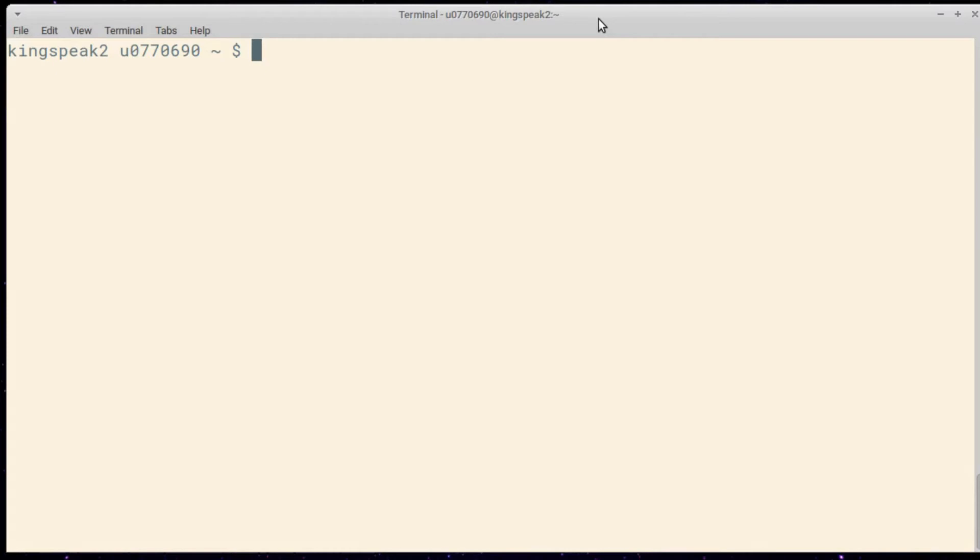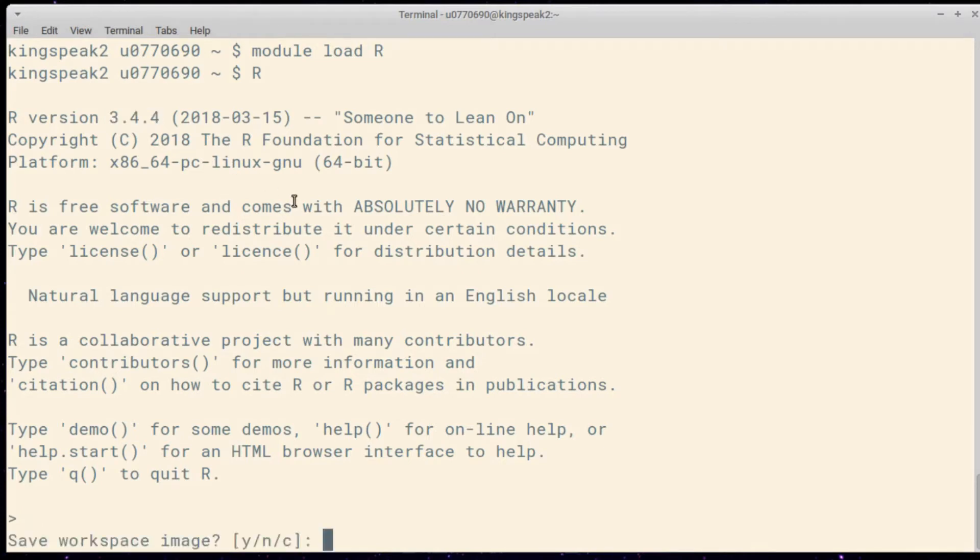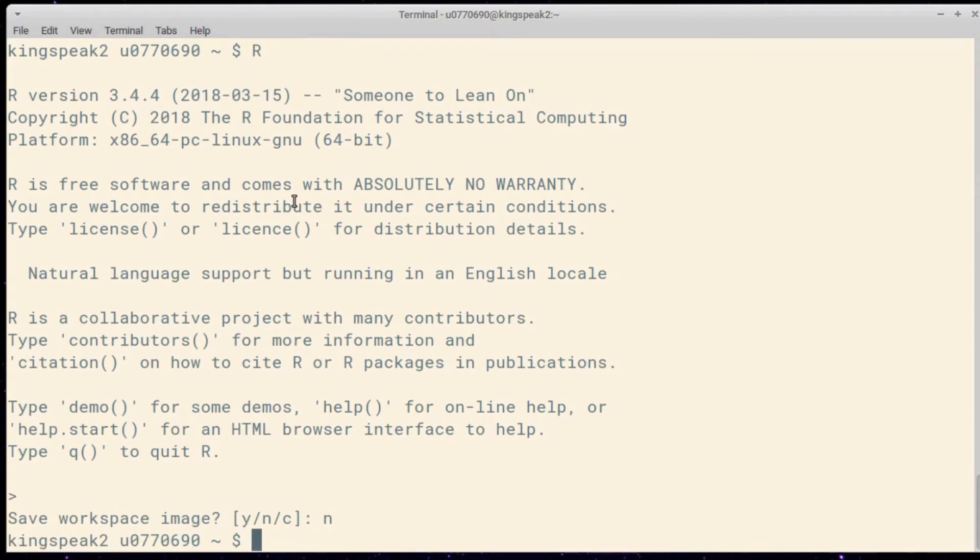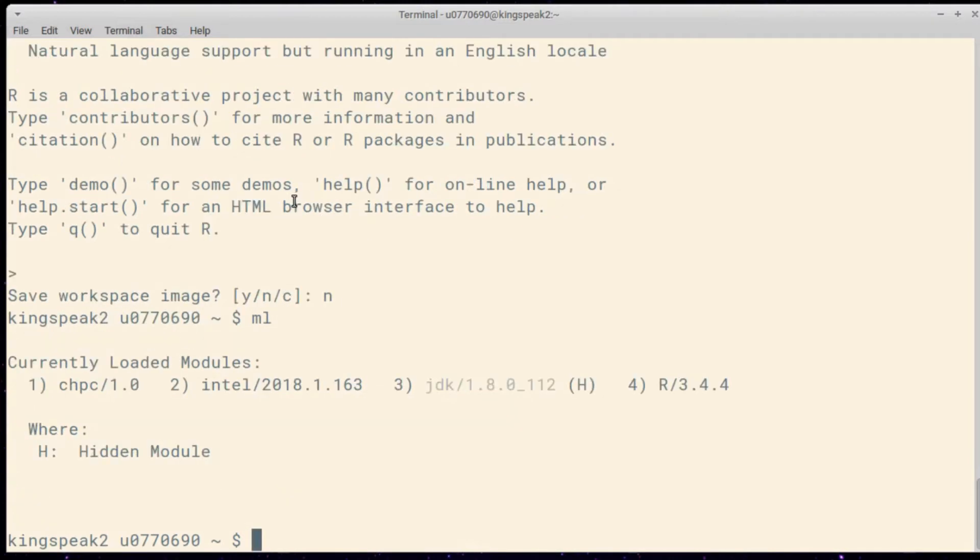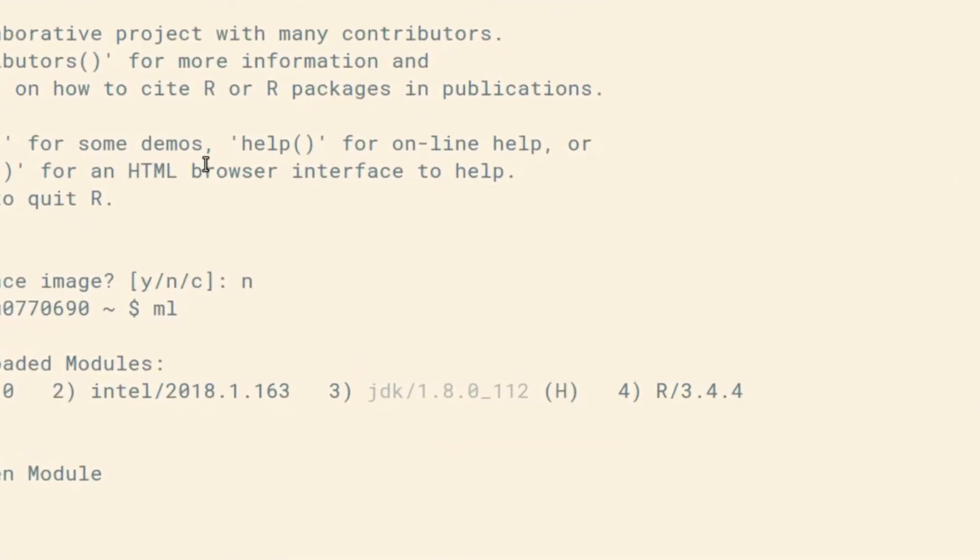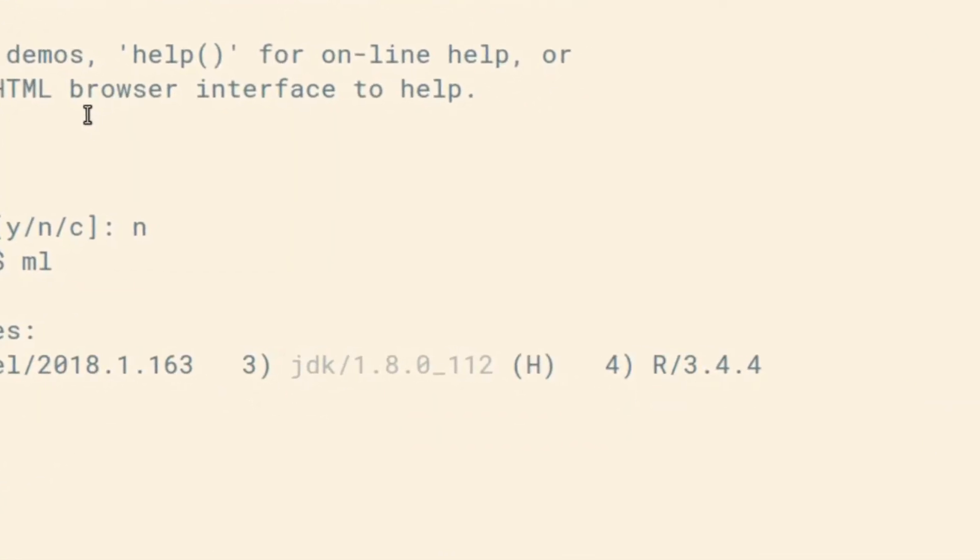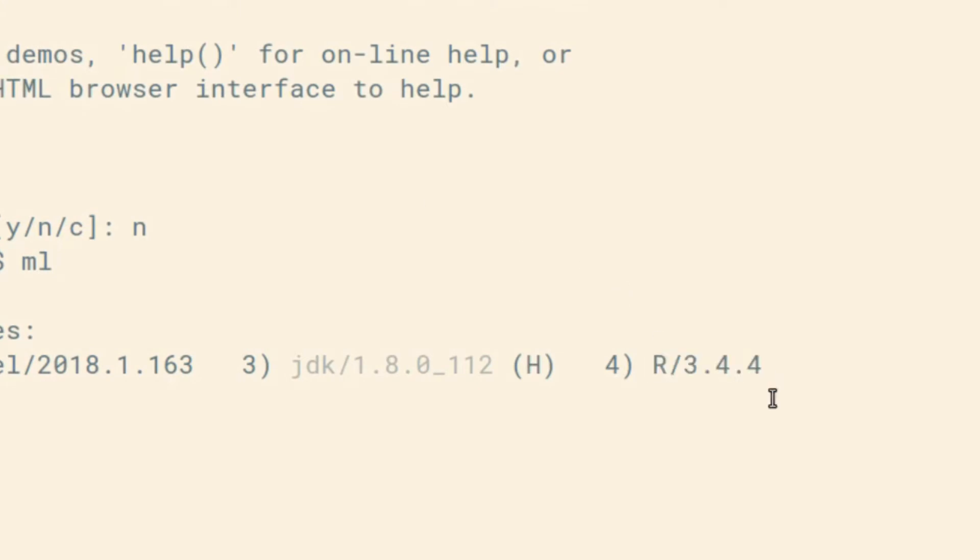The module can be loaded with module load R, and this will load the system version. If I run R you'll see that I'm currently using R version 3.4.4, however your version number might be different, though the instructions for this video should be much the same for more recent versions of R. You can also see that I have loaded 3.4.4 with ML.